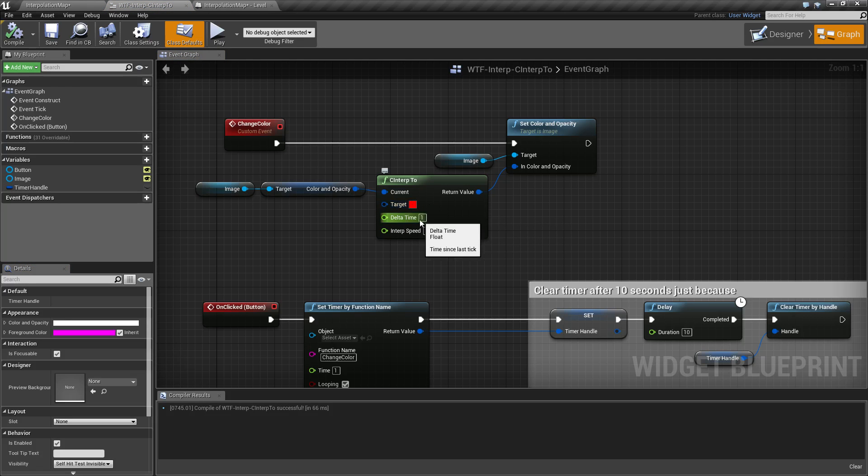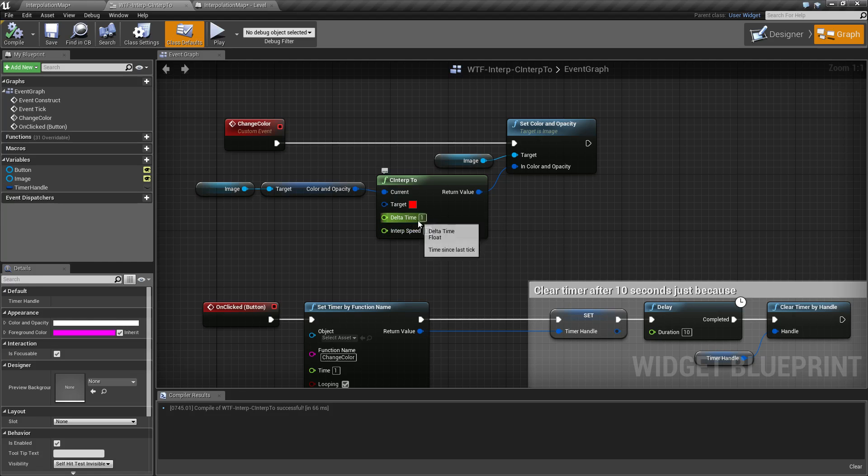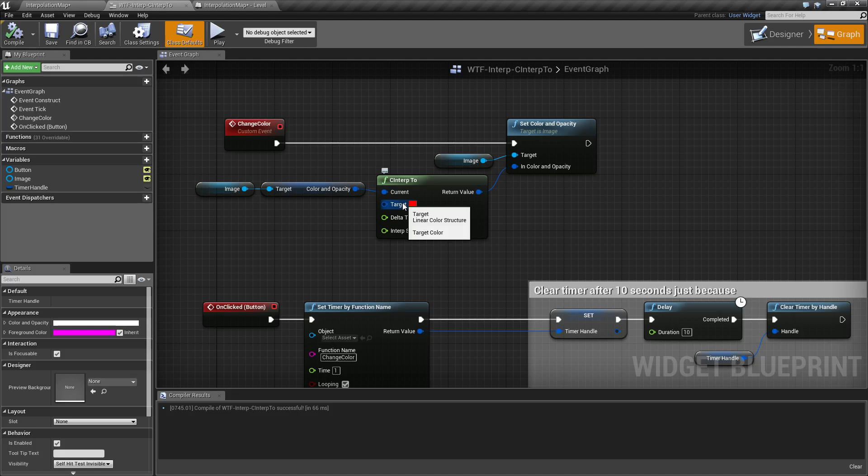Now here's the thing. I'm telling it a delta time of one and an interpolation speed of one. Because these values are one and one, it's telling it to immediately go to the target. Because our delta is supposed to be between zero and one, and since it's one, we are now going directly to the target.